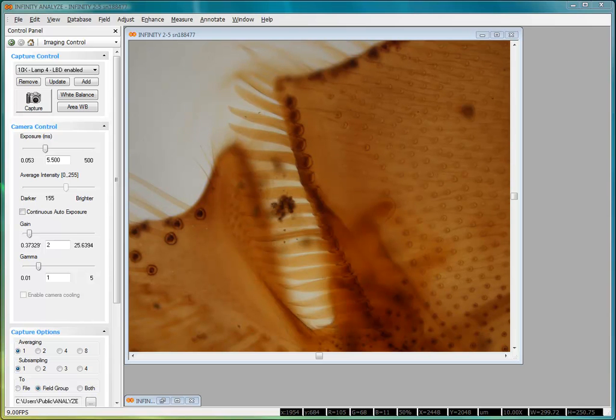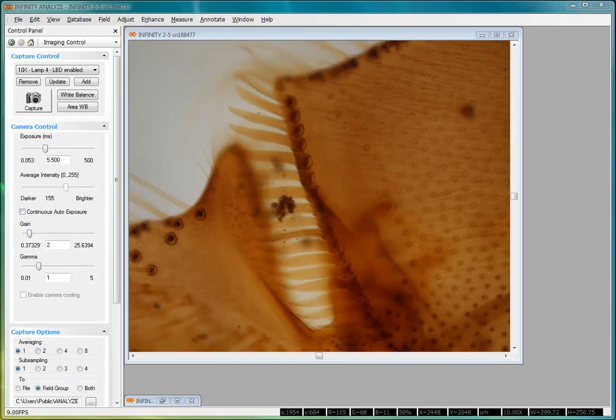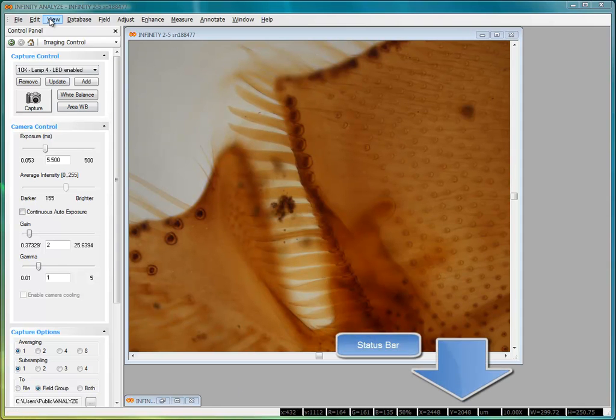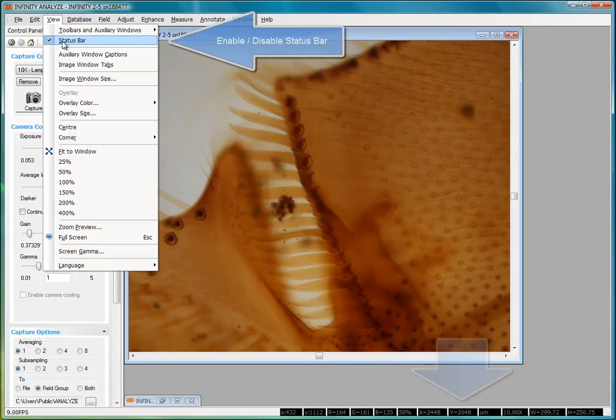We'll begin by locating the zoom control. If your application looks similar to this, you're probably operating in simple mode. In this example, I have the status bar showing at the bottom of the display. The status bar is enabled from the view menu.